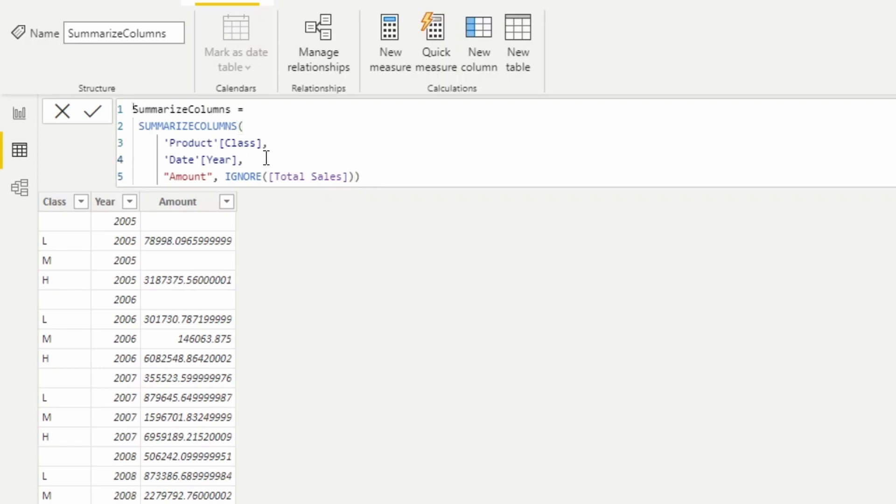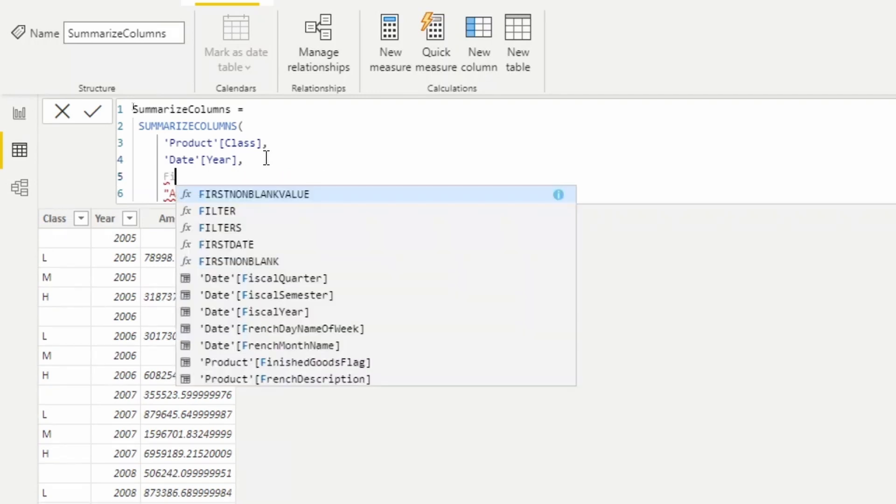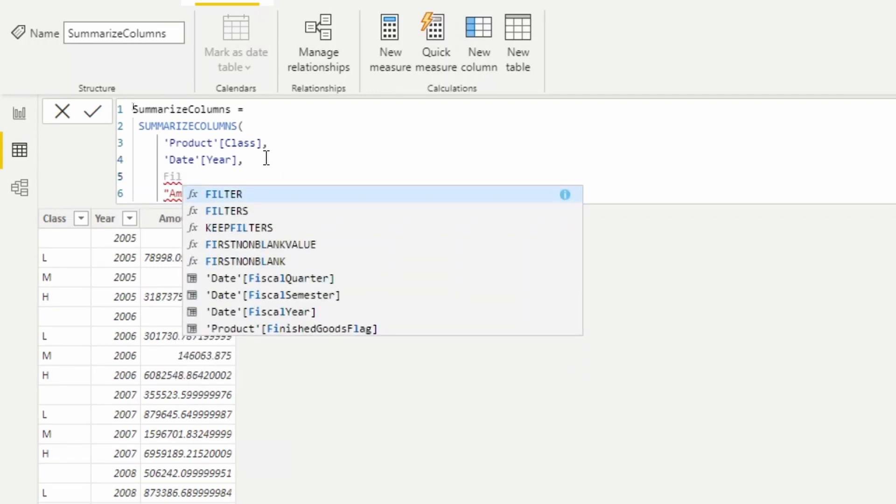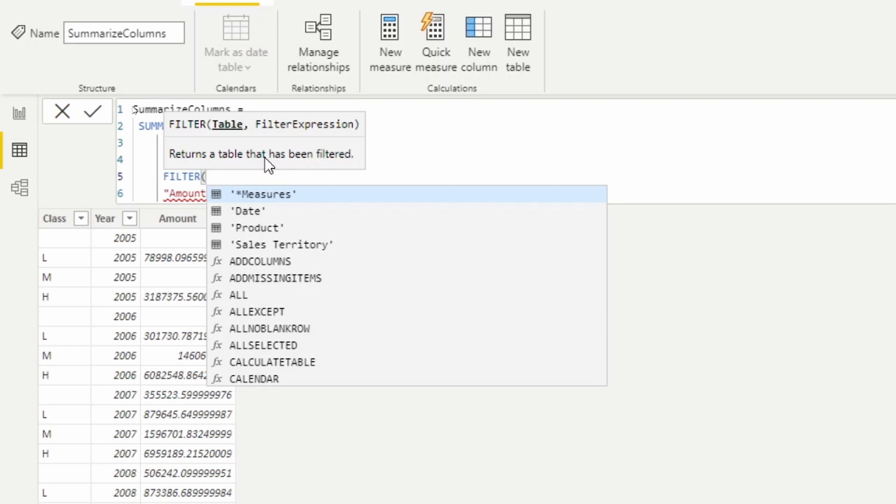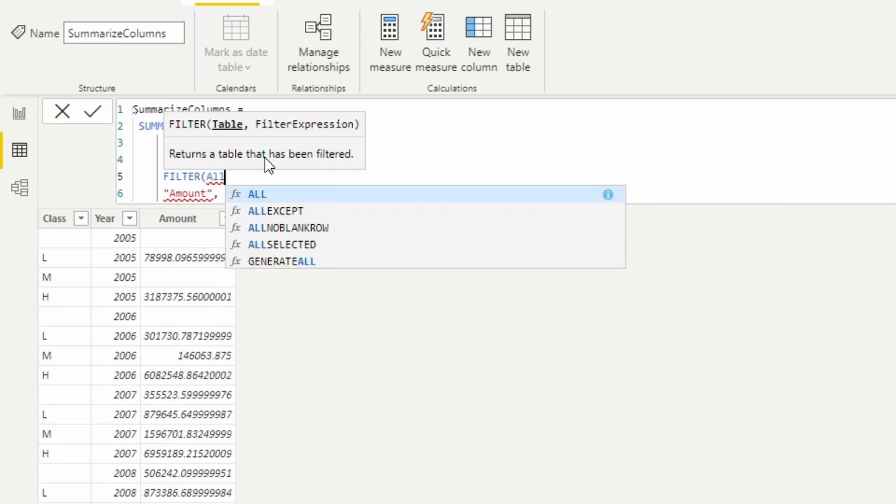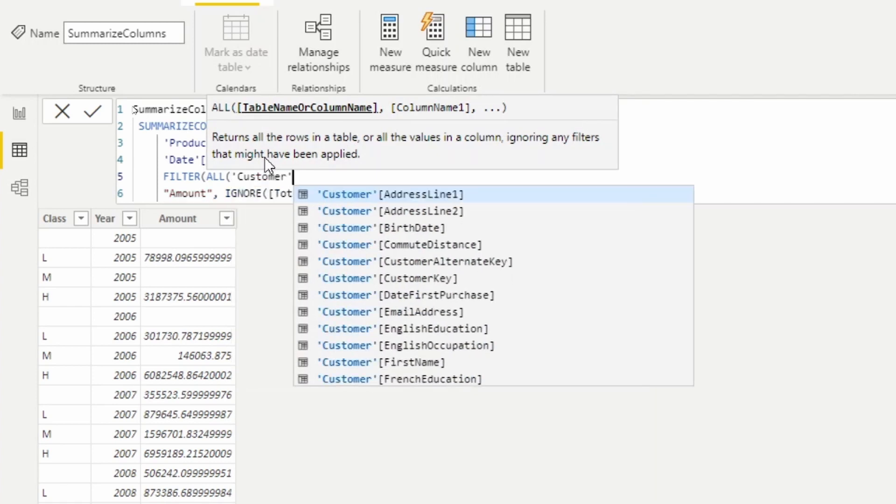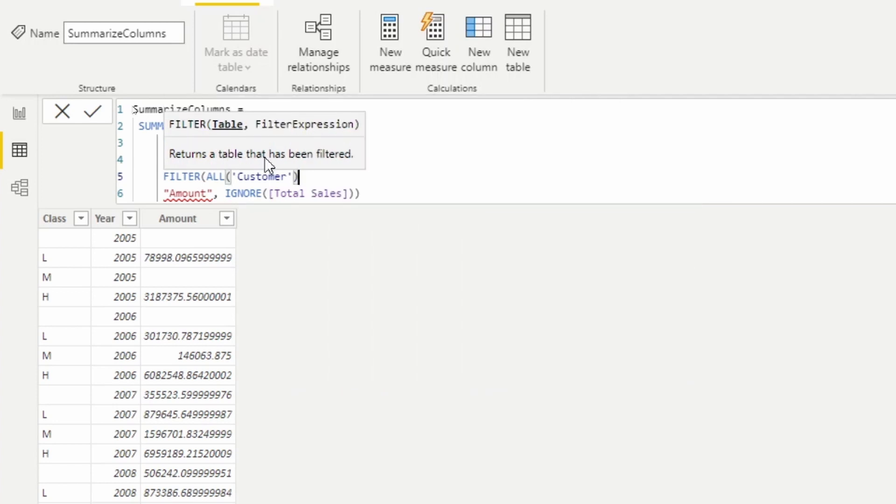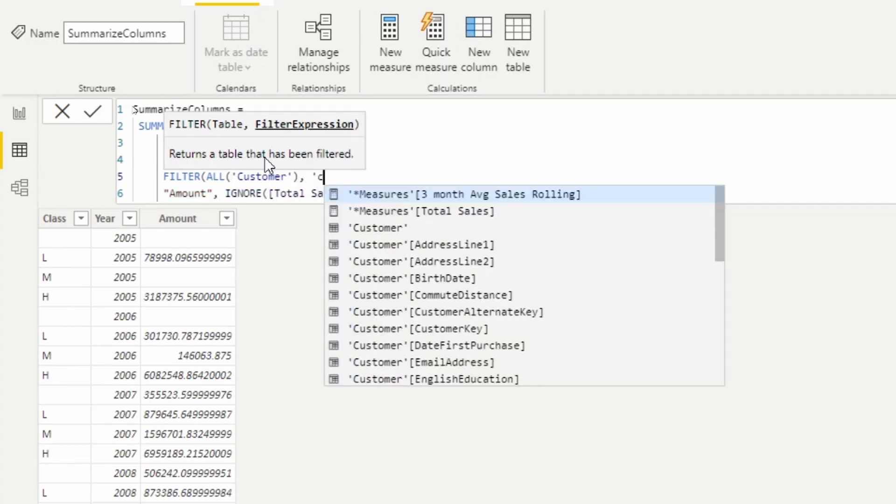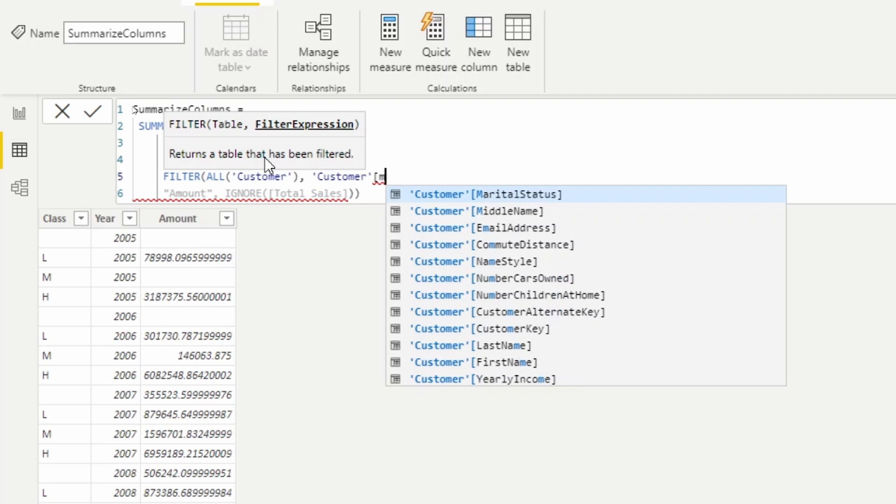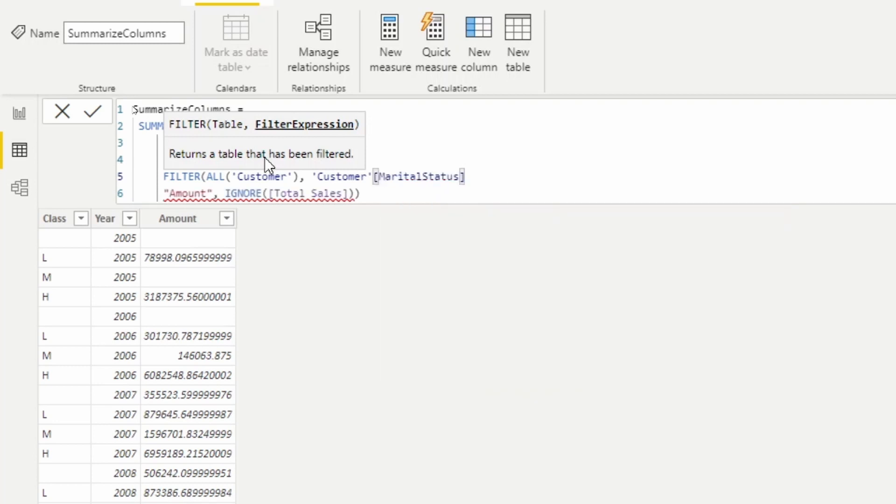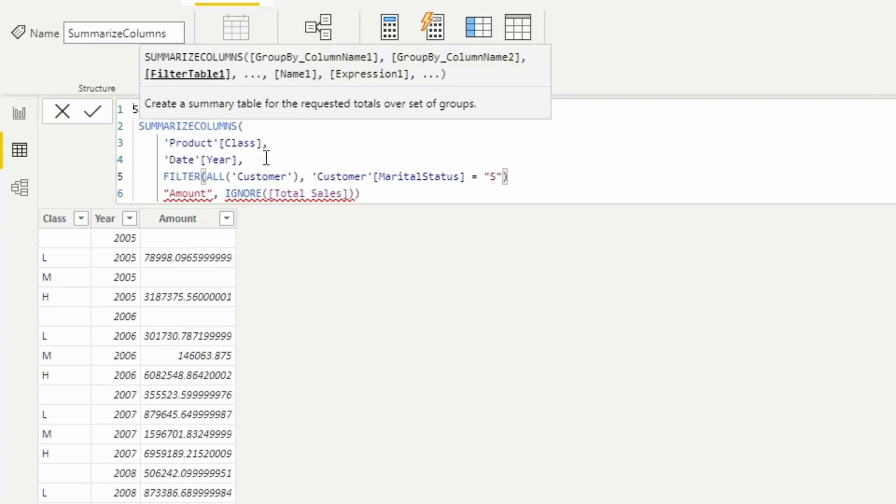And what I'm going to do is I'm going to filter down the customer table. I'm going to use the ALL function here to return all the values, ignoring any filters that might be applied here. We're going to go to the customer table. So filter all the customer table - what's the filter expression here? Let's do the marital status. So customer table, we're going to do where the marital status is equal to single.